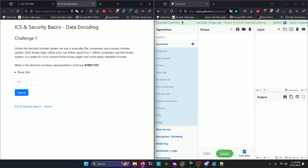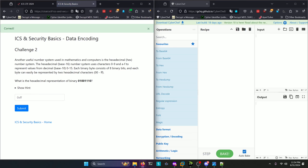What is the decimal number representation of binary 01001110? We could use a calculator to convert this, but it seems easy enough. This is 64 plus 8, which is 72, plus 4, which is 76, plus 2, which is 78. So our answer will be 78.